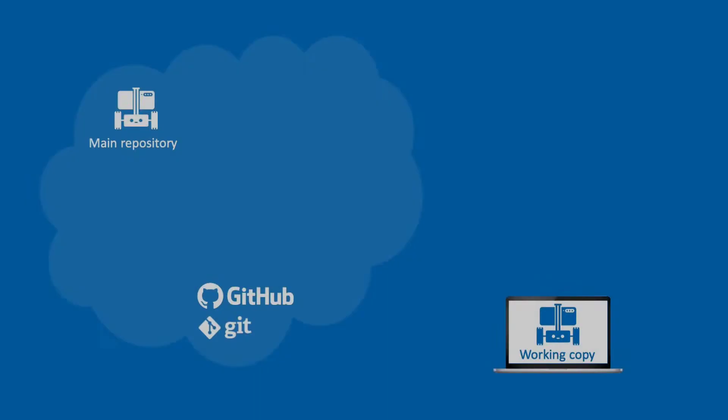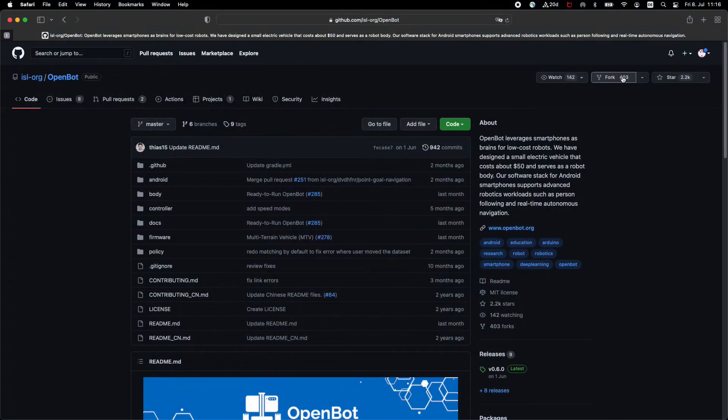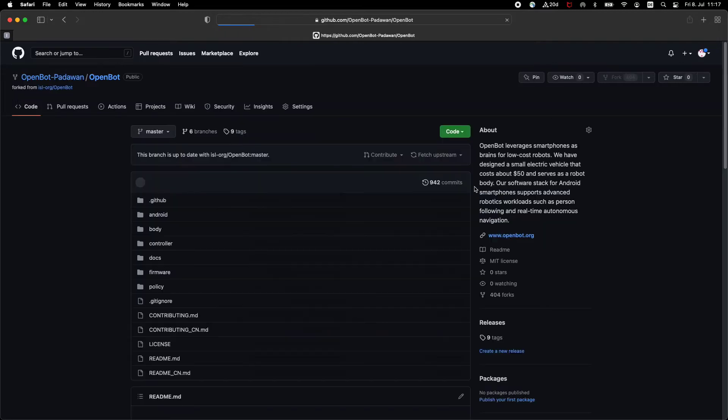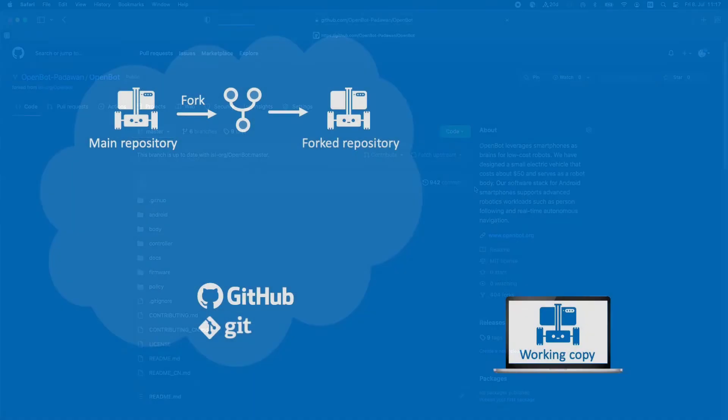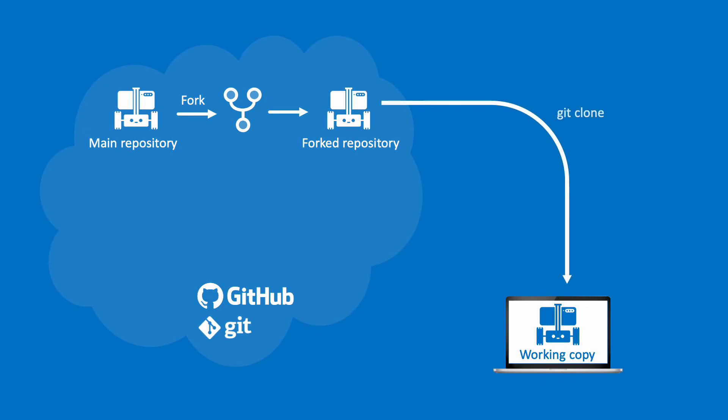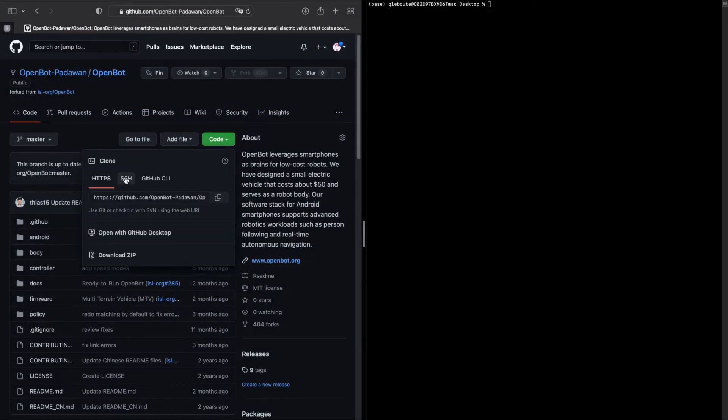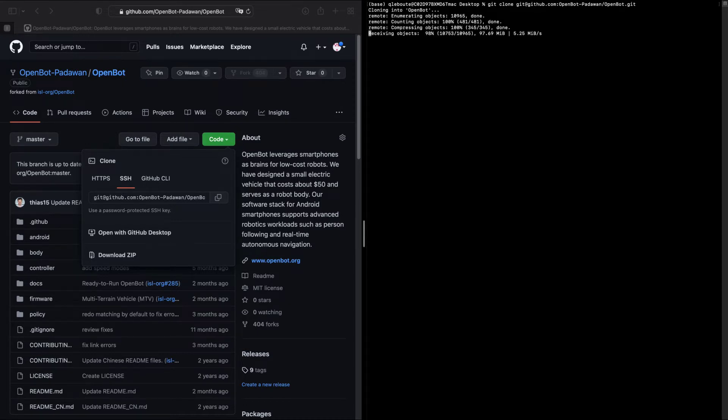The first step in contributing to the OpenBot project is to fork the repository within your GitHub account. At the end of this process you should get a full copy of the OpenBot project linked to your GitHub account. You can clone this copy onto your local computer using the git clone command. Note that you should clone the repository using SSH since password-protected contributions are now deactivated.